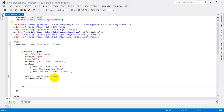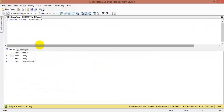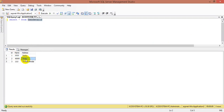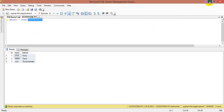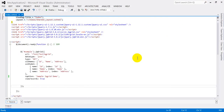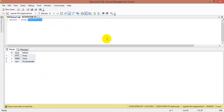First of all, we need to create tables within the database. Here I have already created the table — table name is 'user details'. I just entered some sample records. These three are the sample records, and my table name is 'user details'. This is a simple table, and now we have to display these table values into JQGrid.